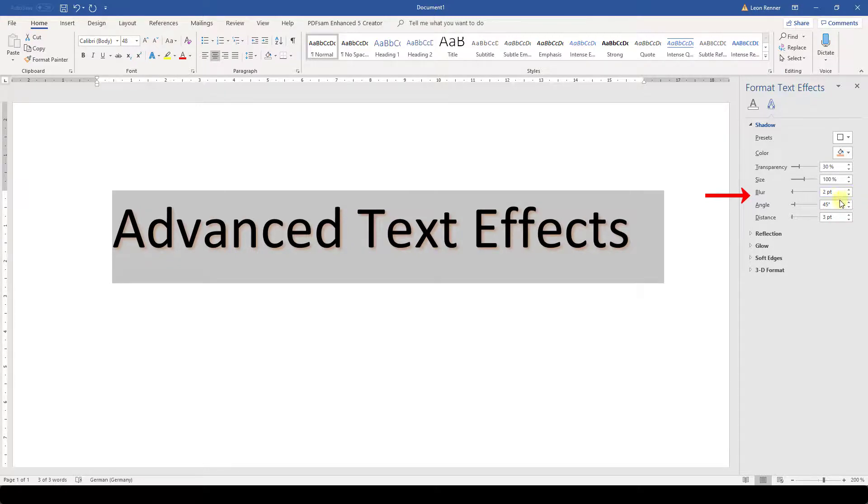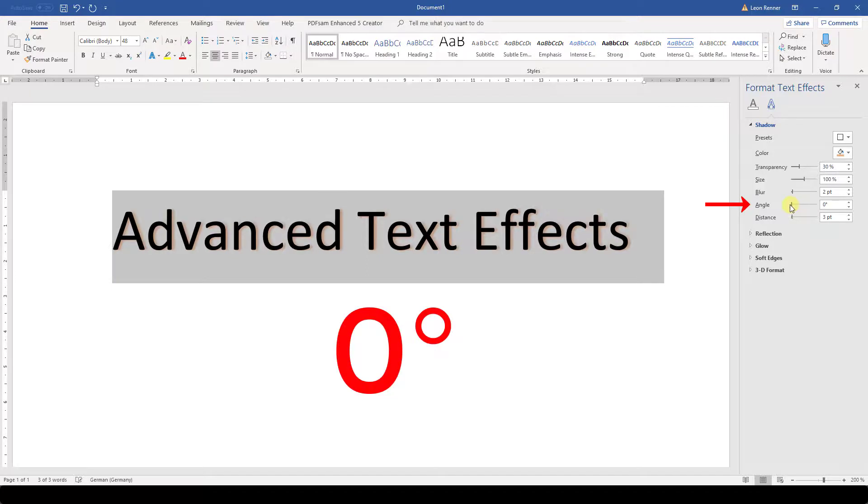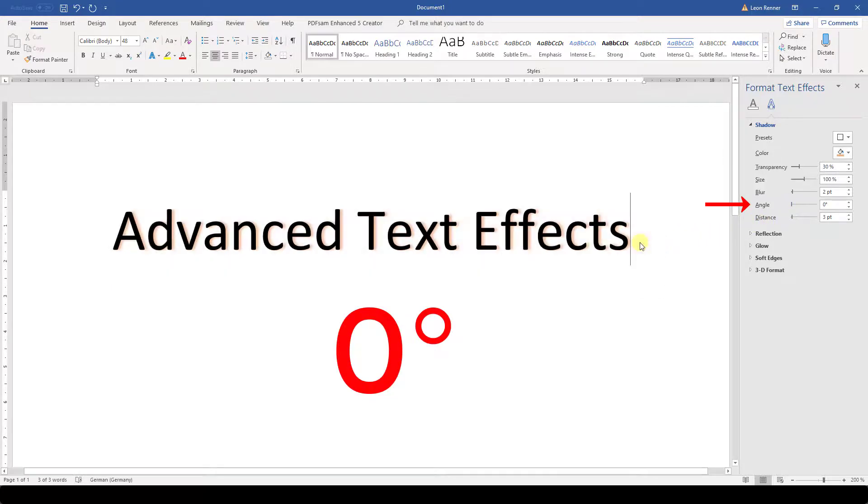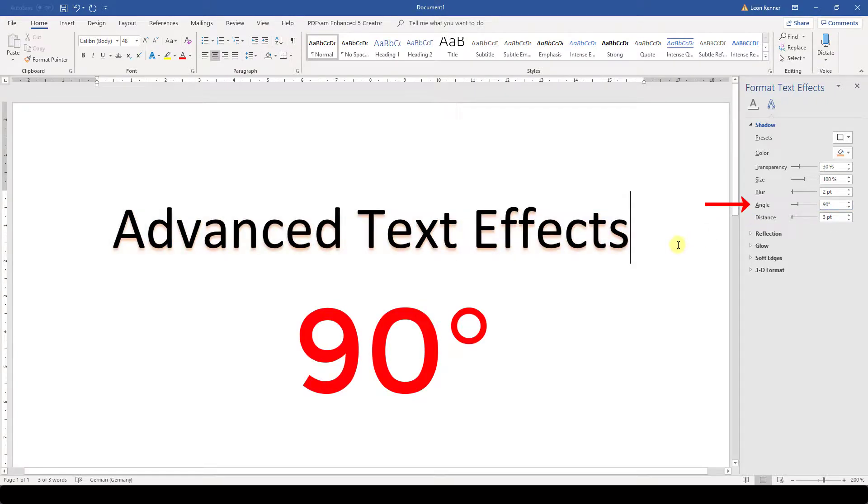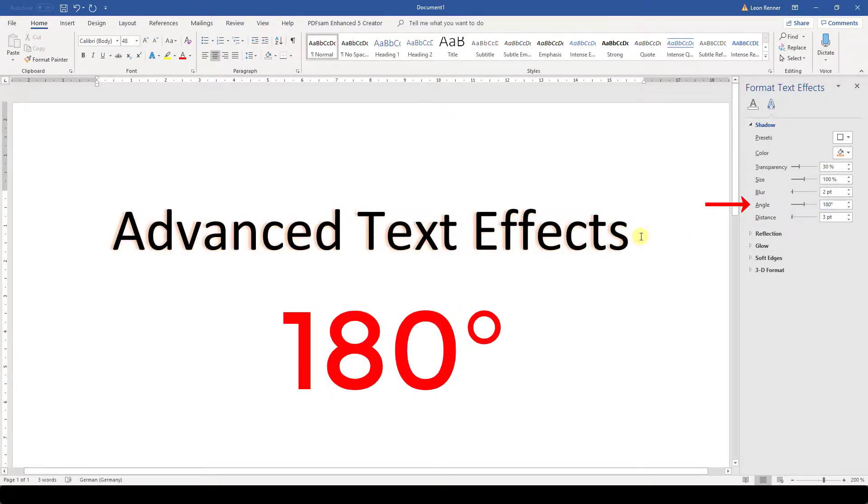The angle defines where the shadow will be positioned. Zero degrees means that the shadow is positioned to the right of the regular text, 90 degrees means to the bottom of the regular text, and so on.